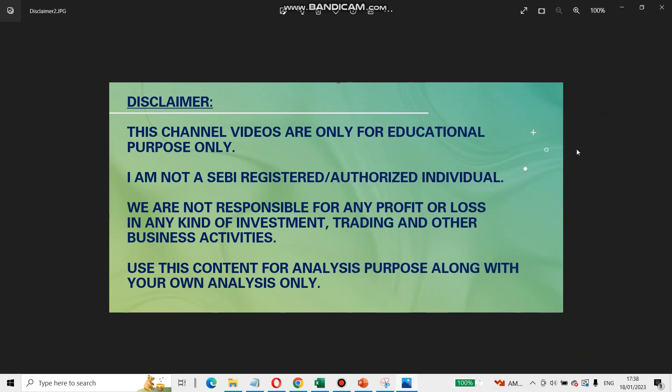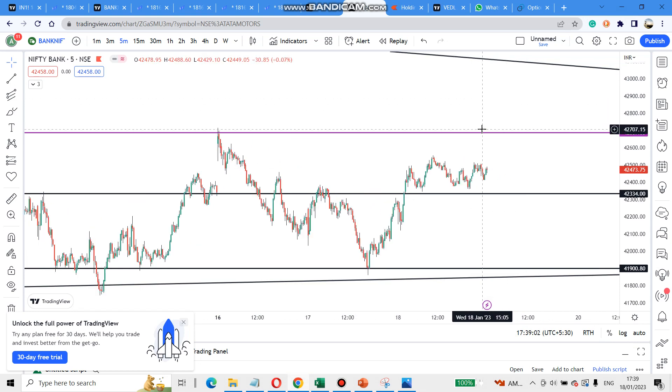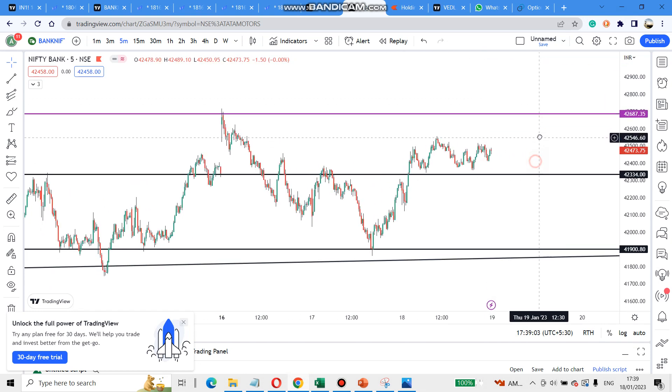Hi friends, this video is going to be for education purposes. You can use card analysis. Let's go back to Bank Nifty and Nifty and FD performance.